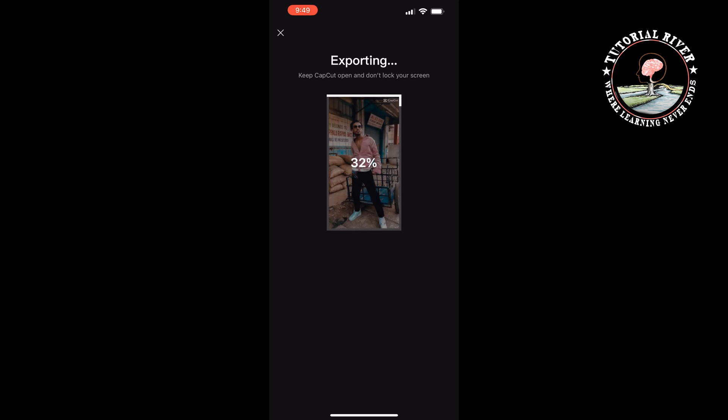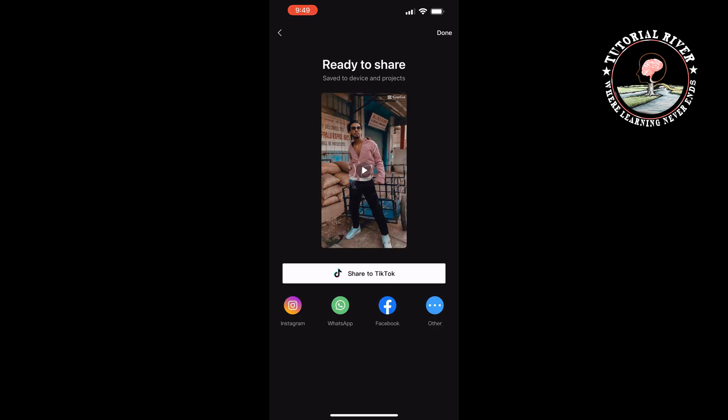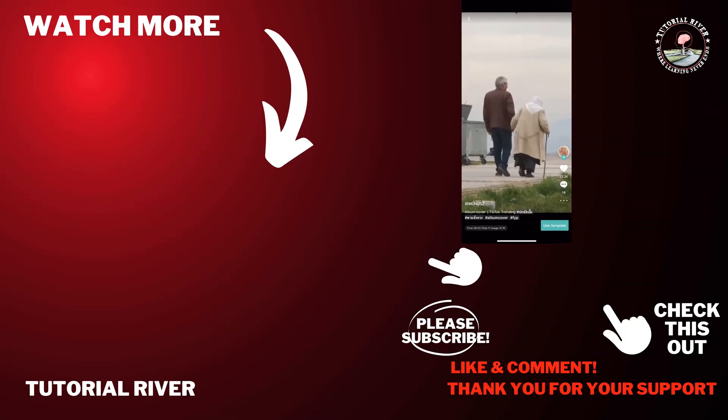If you find this video helpful, don't forget to subscribe to Tutorial River. See you in the next video.